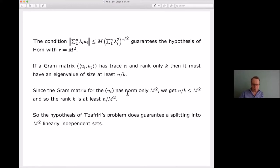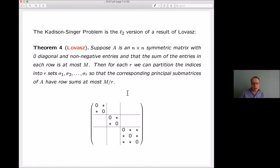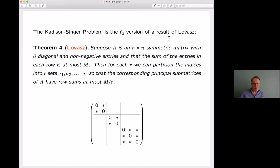Now another precursor — and indeed a reformulation of the Kadison-Singer problem — is a lovely result of Lovász, which he originally stated for graphs but can be restated in terms of matrices. It says: suppose you have an n×n symmetric matrix with zeros on the diagonal, non-negative entries, and row sums at most m. Then you can partition the indices into r sets so that the row sums in each principal submatrix are at most m/r.